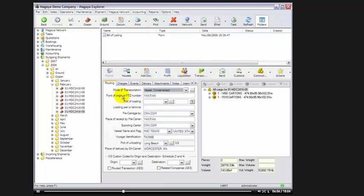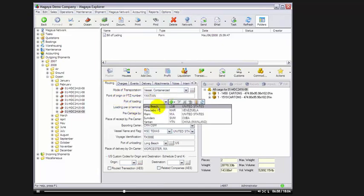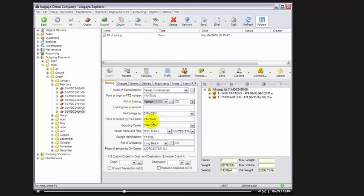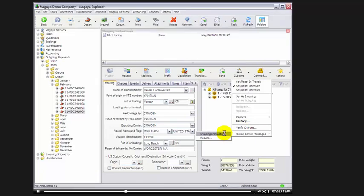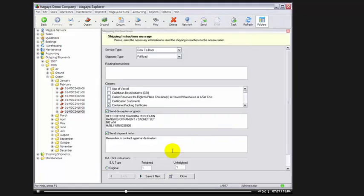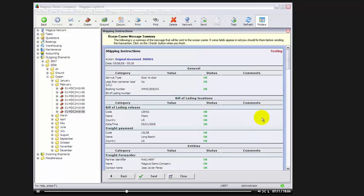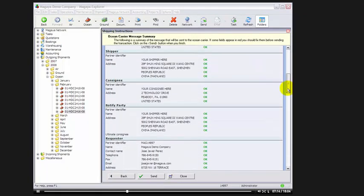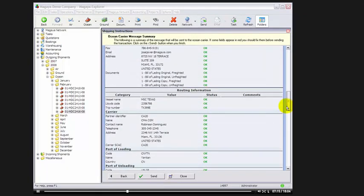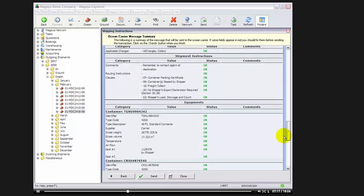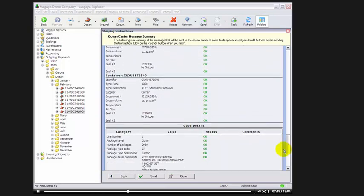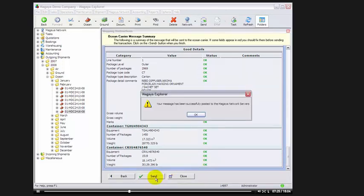And as you can see here, port of loading, I accidentally left it out. So I'll select my port of loading. And now I can go back to my shipping instructions and attempt to retransmit them. I'll click on Save and Next. None of my work here is lost. And I'll go back through and make sure that everything is OK. Since all of my statuses are OK now, I can select Send and post this message to the servers for transmission to the ocean carriers.